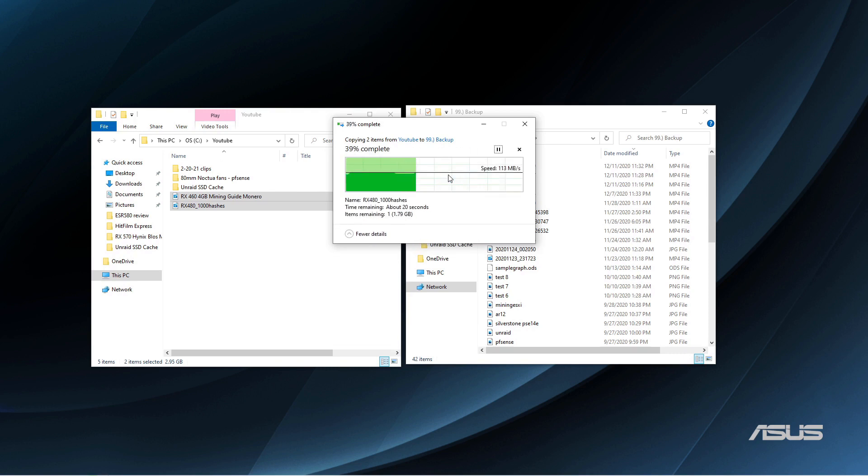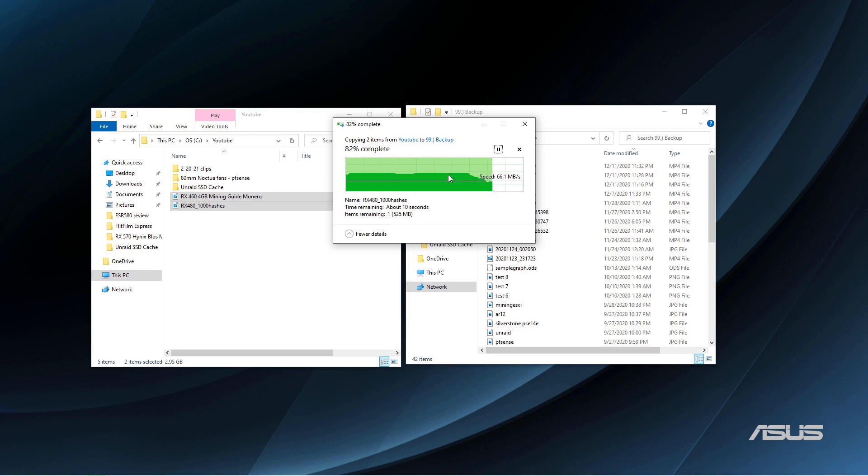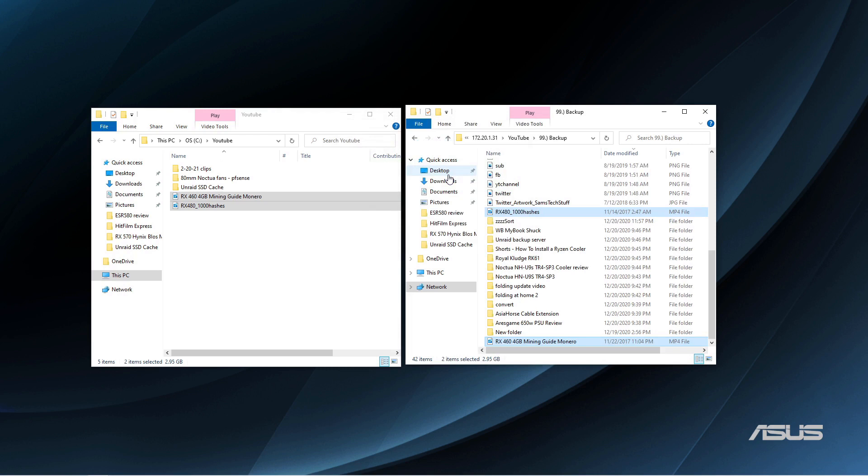In my case, I'm currently running a one gig network, but soon I'm hoping to upgrade to 10 gig. But currently, I should be able to max out the write speed to about 110 megabytes per second, give or take a few megabytes per second for overhead.